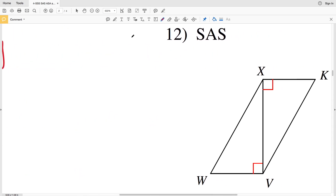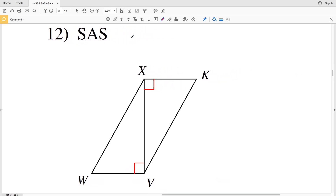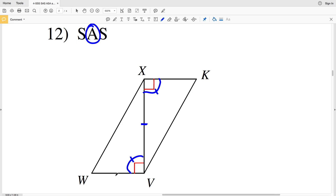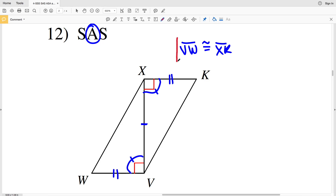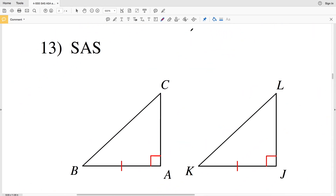In number 12, our reason given is side-angle-side. We know already that XV (or VX) is congruent to itself. For SAS, the angle must be the included angle — a right angle is 90 degrees, so 90 degrees is congruent to 90 degrees. We have a side and an angle, and we need that angle to be included, so side VW must be congruent to side XK. That's the solution for number 12.